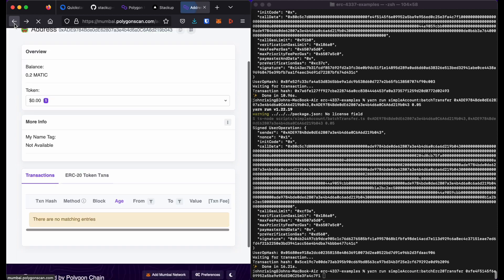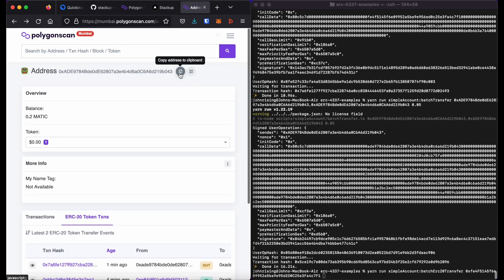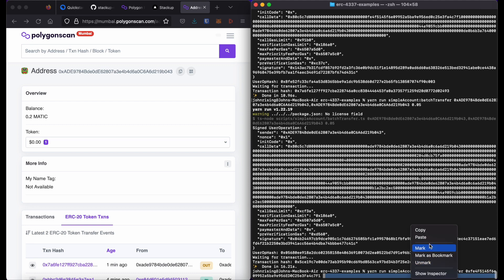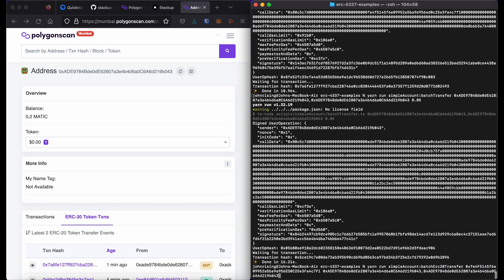And just like I did in the MATIC transfer example, I will create a list that will just be my own address twice. And then after that, the third argument will be the amount that I want to send. So in this case, I'll just send half an ERC20 token twice to myself.